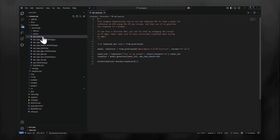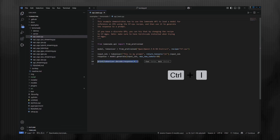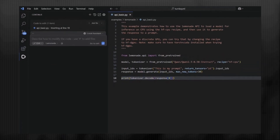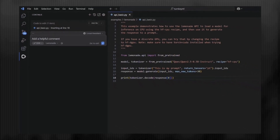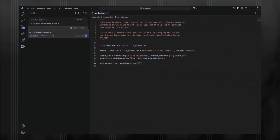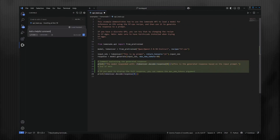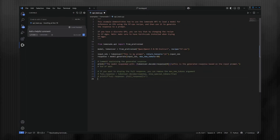Next, let's try the inline modification feature. I've opened the basic API example. I can highlight some code and press Control-I. This pops open the chat window where I can ask for a modification. Let's ask it to write a helpful comment. We can see it update the code with a comment, and it also updated the print statement to be more helpful. If you like the suggestion, you can click Accept.